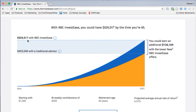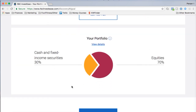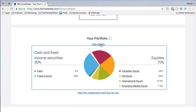That total is reached starting with $1,000 and making bi-weekly contributions of $200, from age 32 to 65, with a projected average annual rate of return of 6.57%. The questionnaire nailed it — my own portfolio is 70% equities and 30% fixed income, which is exactly what it recommended. Breaking that down: 28% fixed income, 2% cash, 24% Canadian equity, 24% U.S. equity, 14.5% international equity, and 7.5% emerging market equity.